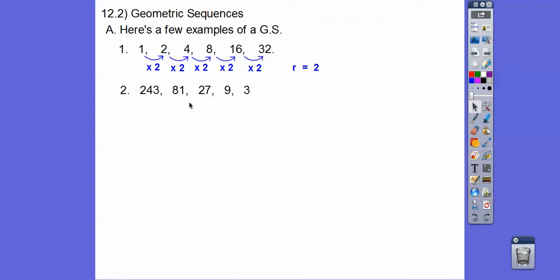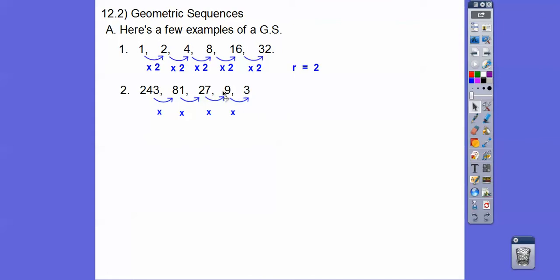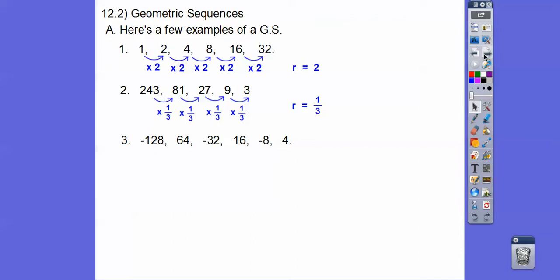So here: 243 — what are those getting multiplied by? Notice 81 is one-third of 243, 27 is one-third. It's easy to see: 3 is one-third of 9. So it goes times one-third, and R equals one-third.